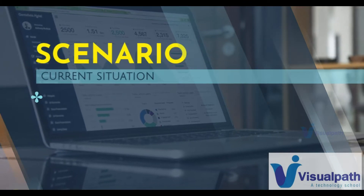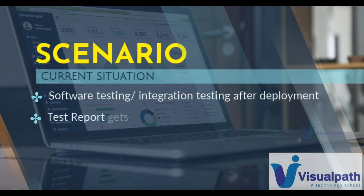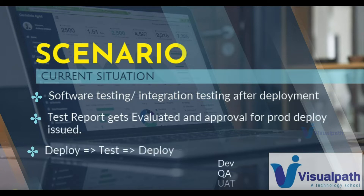After the deployment, software testing and other kinds of testing will be conducted, and the test reports will be evaluated. An approval will be given to promote it to production or not. This is going to be a process of deploy, test, deploy, test because you'll have different environments: dev, QA, UAT, staging, and production. With multiple environments and continuous code commits, there is continuous deployment.